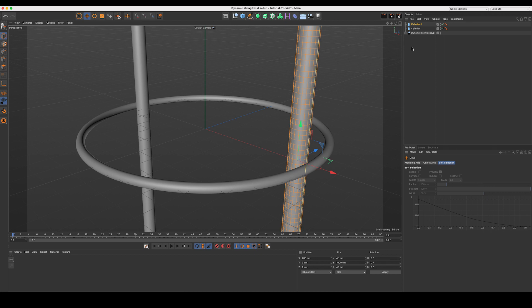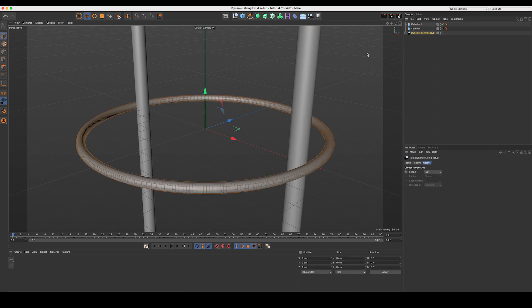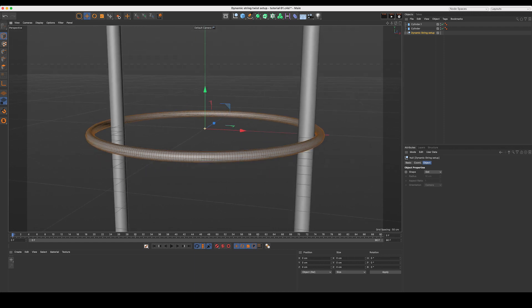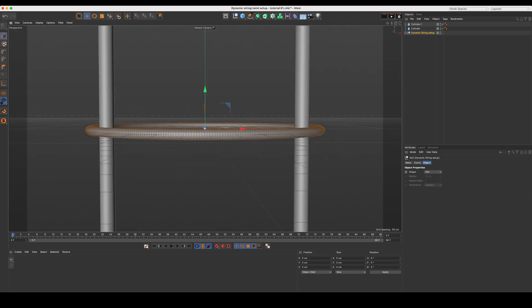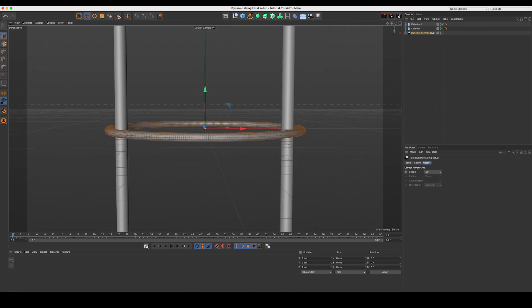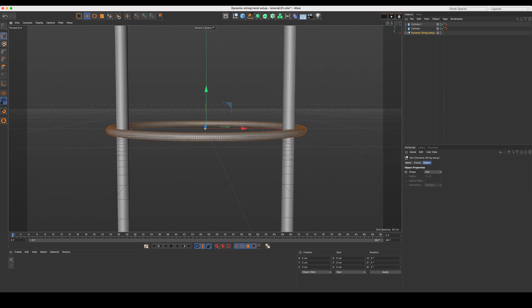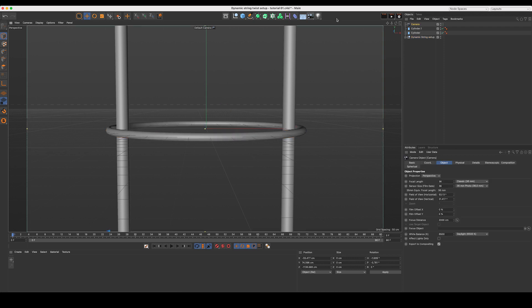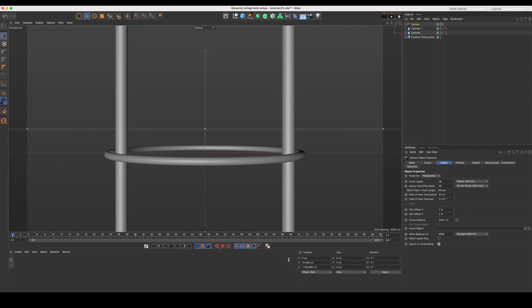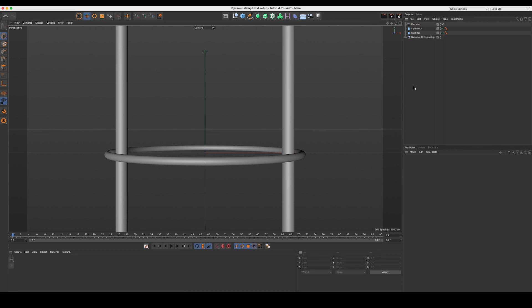Let's jump back into our perspective view. I'm just going to reframe our Dynamic String setup here. Just rotating around, I'll drop a camera into our scene, look through that, and then just zero out any rotation, as well as zero out our position on X. Great, we're looking straight down the barrel at everything. Perfect.